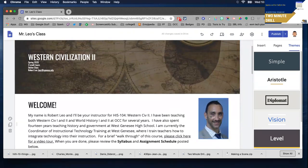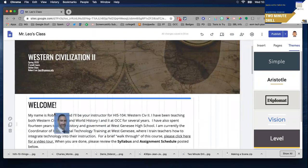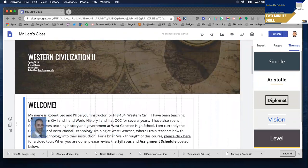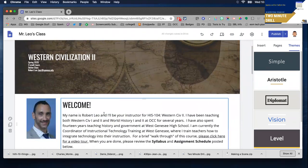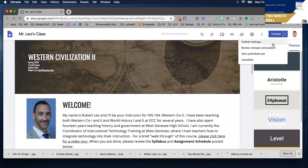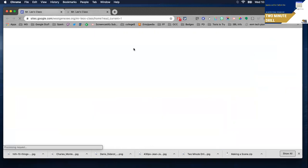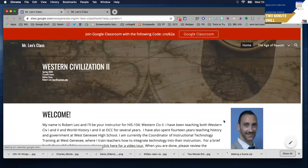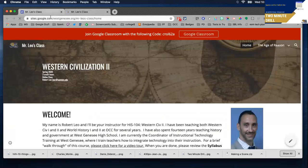I'm just going to click on this picture and move it to the left of the screen rather than the right. And if I was to view the published version of this — view my published site — you'll notice that the change has not been reflected yet.